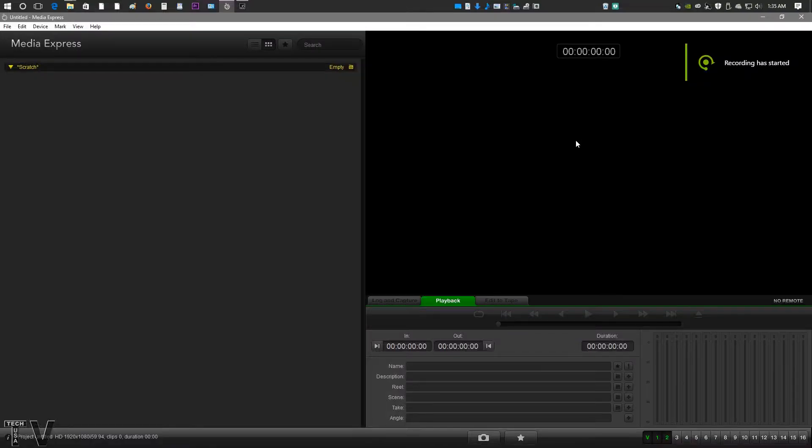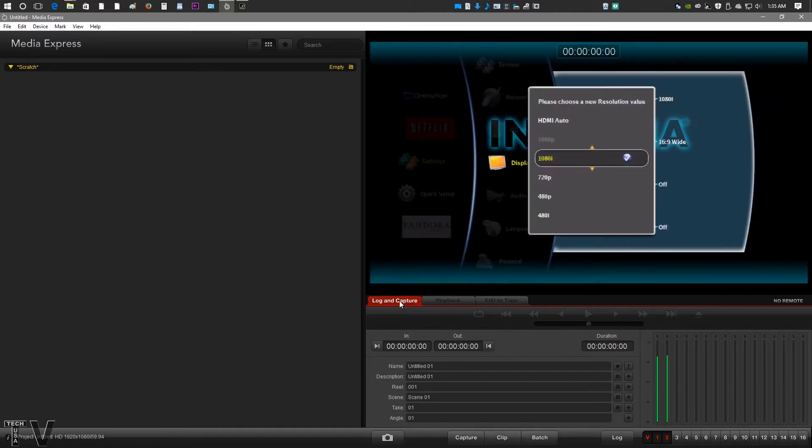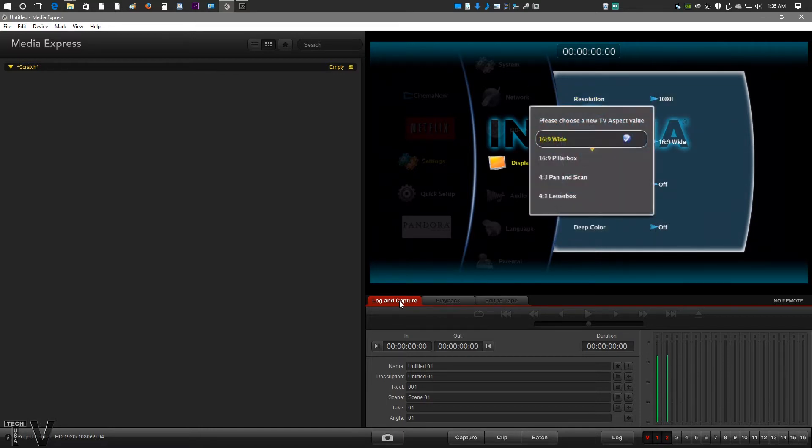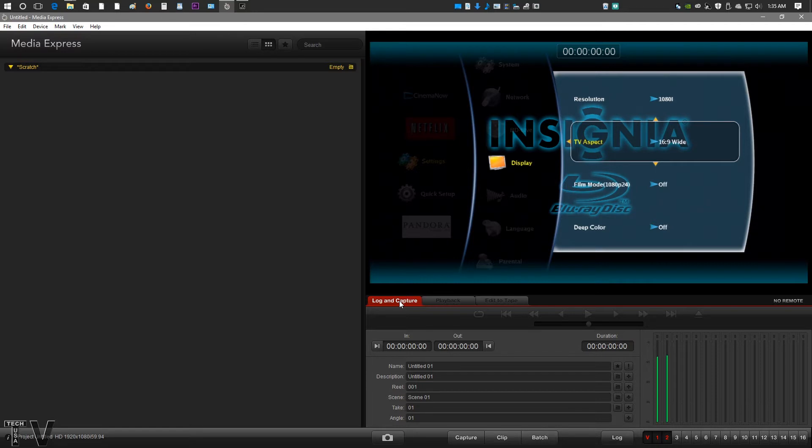What you're seeing is Blackmagic Design's Media Express software. If we go into Log and Capture, you can actually see my Blu-ray player. You're just seeing menu options. You can see that the microphone input is coming in through the analog audio options of the Intensity Shuttle.